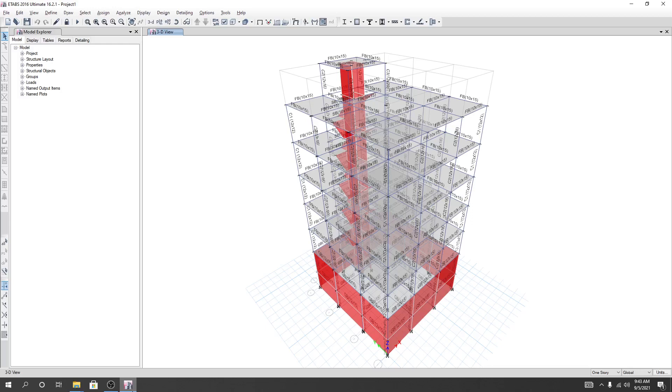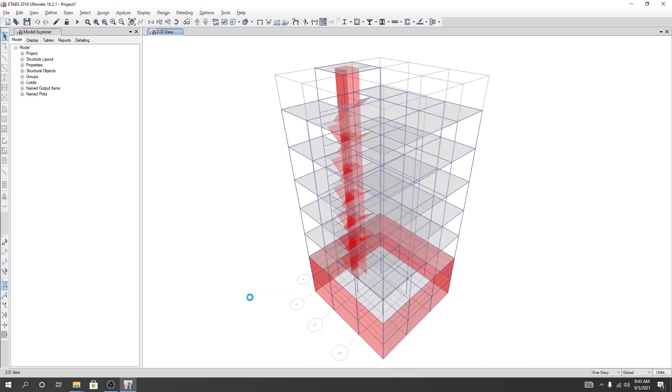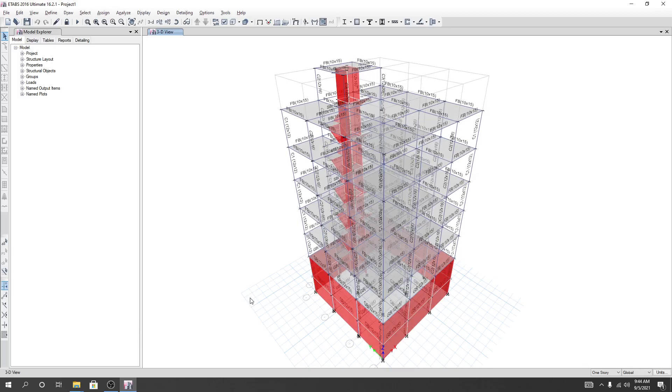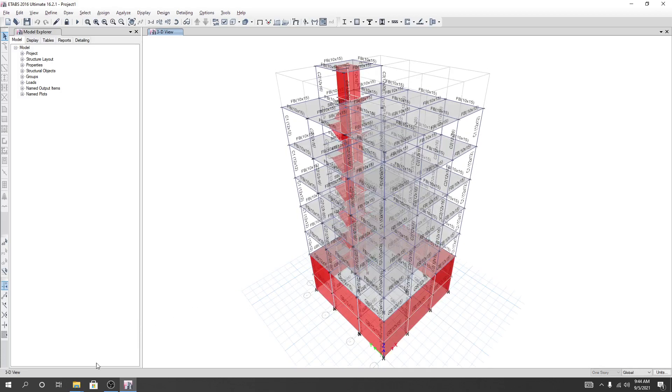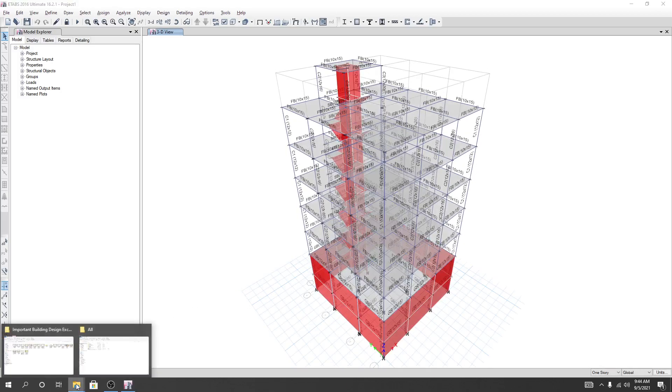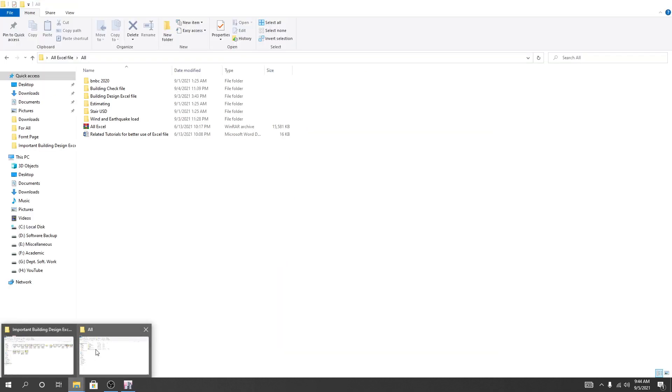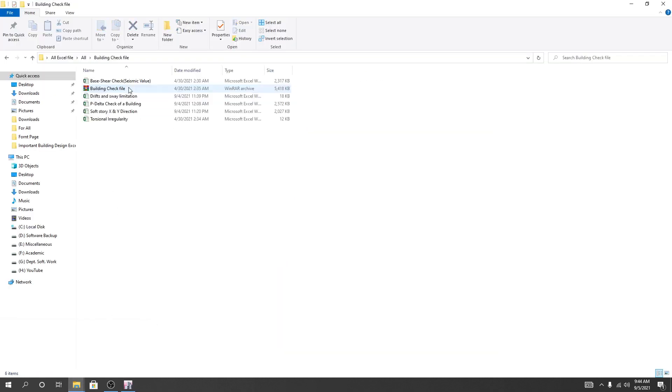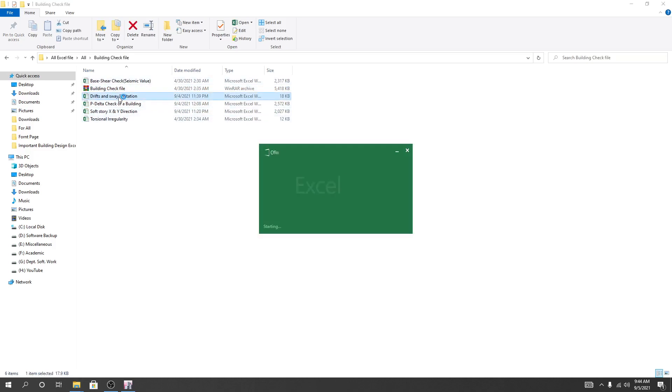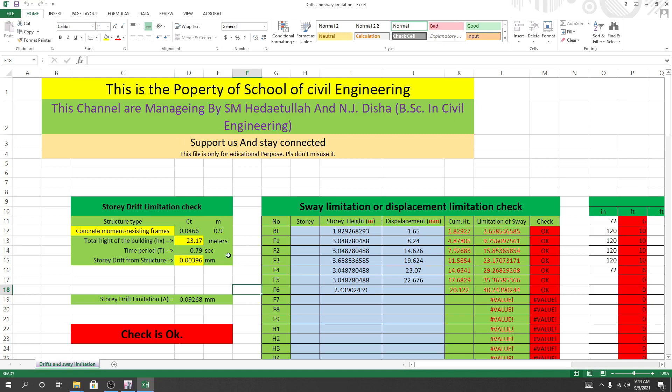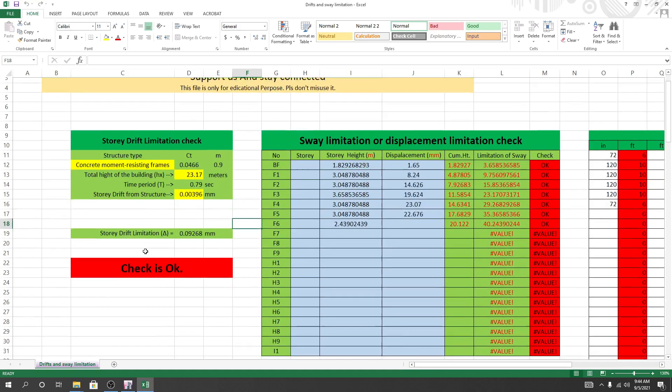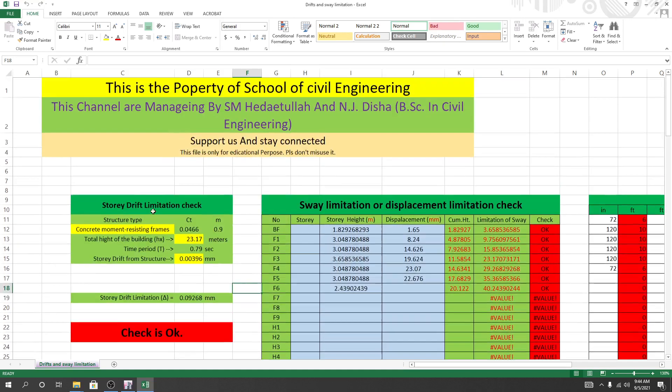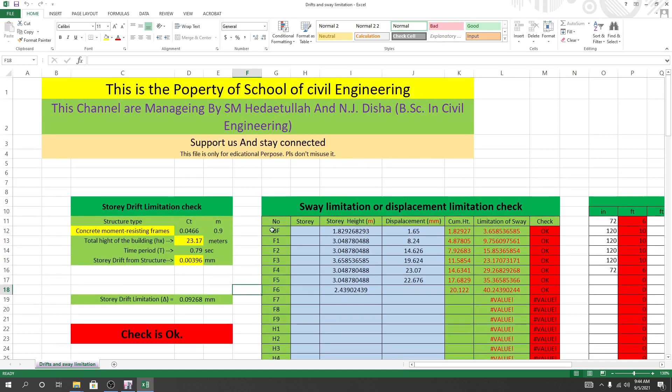Dear civil engineers, in the previous lecture program we already completed the flat slab. Now I'm going to check and open the Excel file. This is the building design check Excel file data. I'll show you how to check the sway limitation or displacement limitation. This Excel file was previously created with complete correlation.